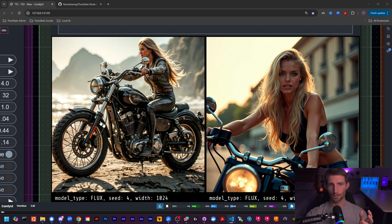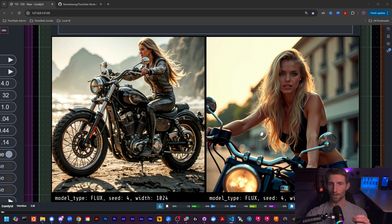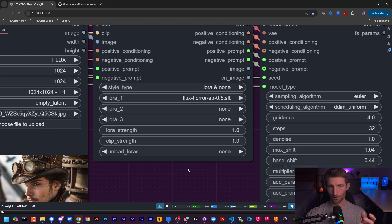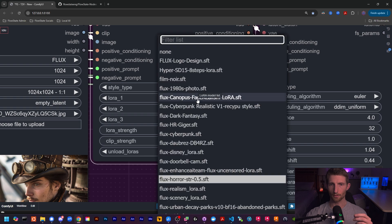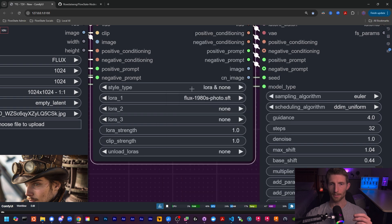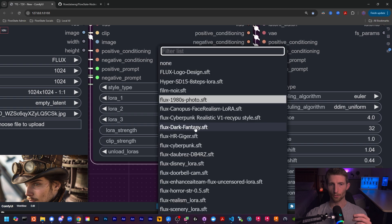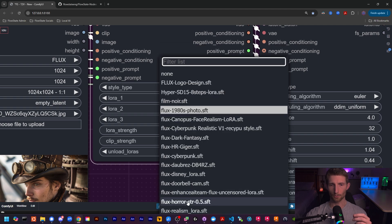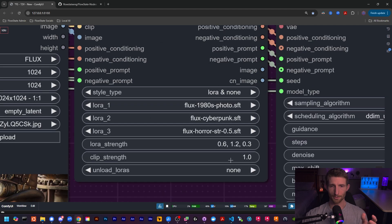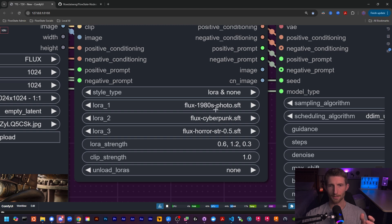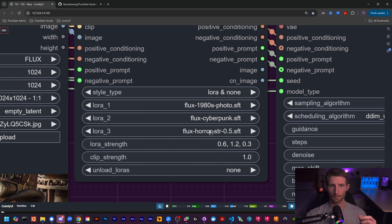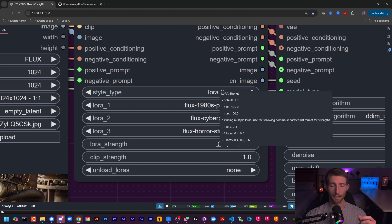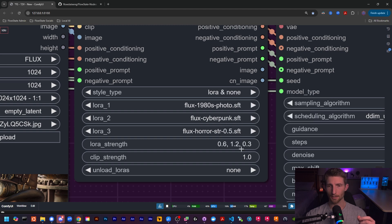All right, so now let's chain them up and specify our strengths for each one. First of all, let's go with the 1980s, and then we'll go with the cyberpunk, and finally the horror LoRA. For this combination, let's go with 0.6 on the 1980s LoRA, 1.2 on the cyberpunk, and 0.3 on the horror. So we should expect our image to be moderately 80s and pretty heavily cyberpunk with a little bit of that horror texture that we got in the Flow State custom nodes GitHub banner.